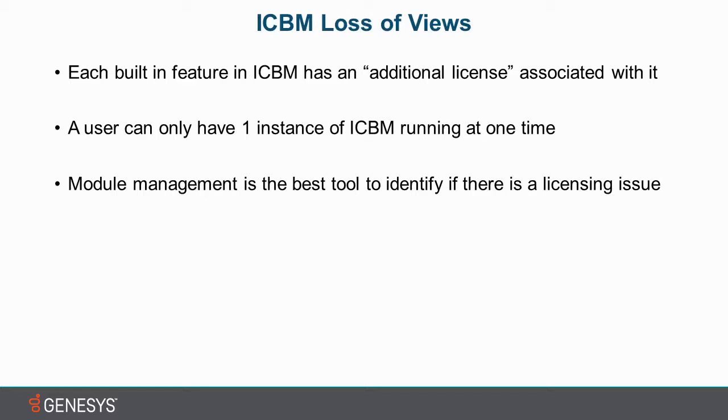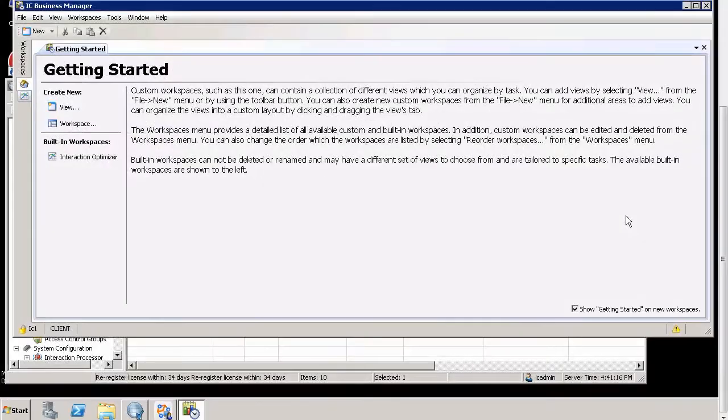Finally, we have a very useful tool, which we'll look at in the product, called Module Management. And it's the best tool to identify what licenses you have, whether or not there is a licensing issue, and why you can or can't see what you're looking for. So these are all very useful tools and we'll dive right into the product.